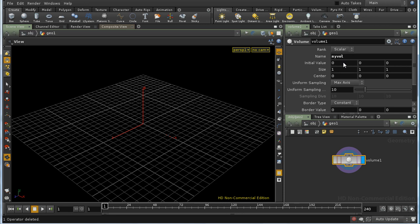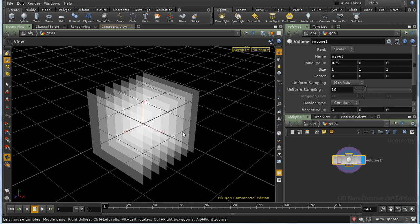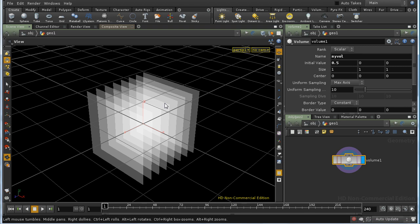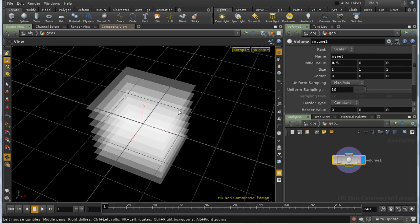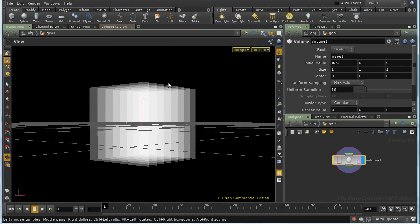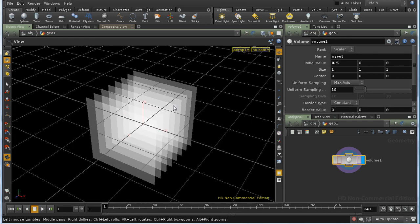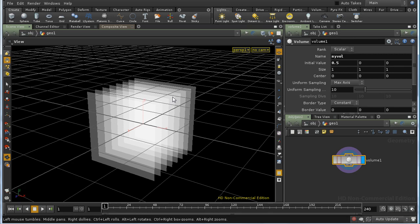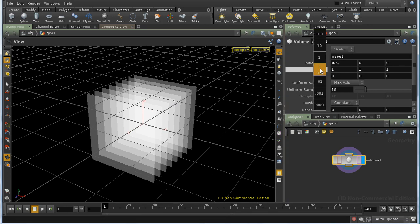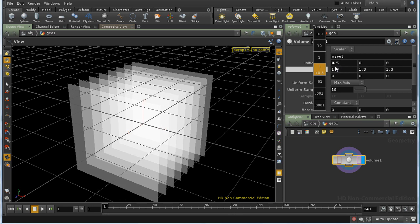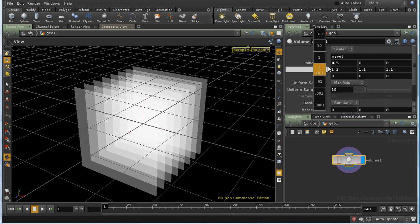Then we have the initial value. I'll give it an initial value of 0.5, and we can see that it immediately appears in our 3D view because the volume is no longer empty. The viewport is just an approximation of the volume. Areas that are thicker indicate higher values, and those less thick, lower values. In this case, of course, the value is the same throughout. Then there are parameters to adjust the size and position of the volume.